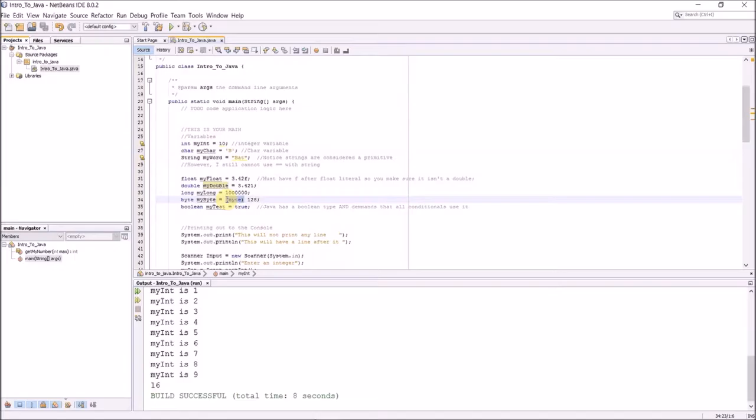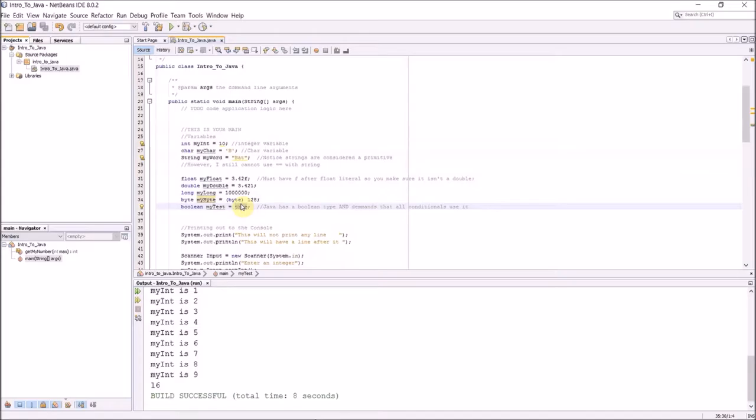I also have longs, which is a really large int. It's a 64-bit int versus the normal int which is 32. And then I have a byte which will store a byte value. Notice I have to convert it to a byte. I believe I can also convert chars to bytes as well.